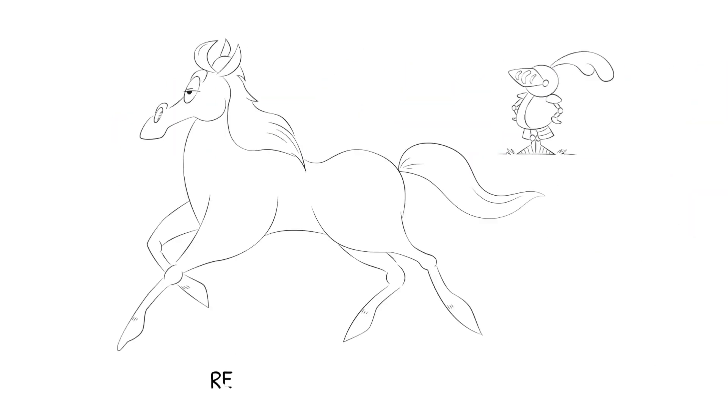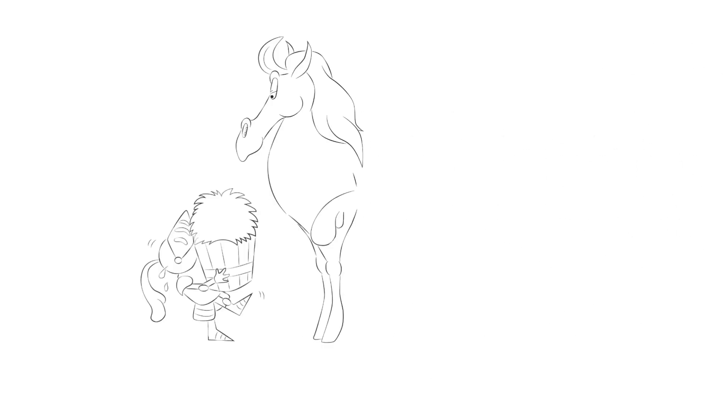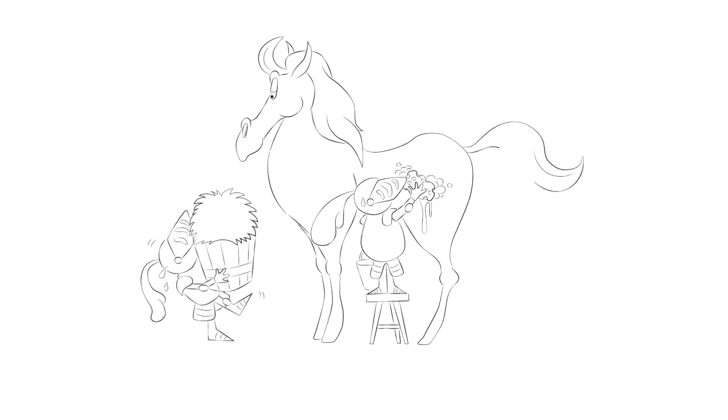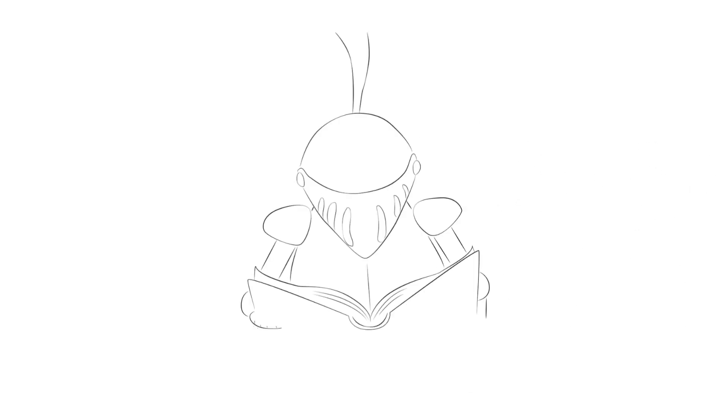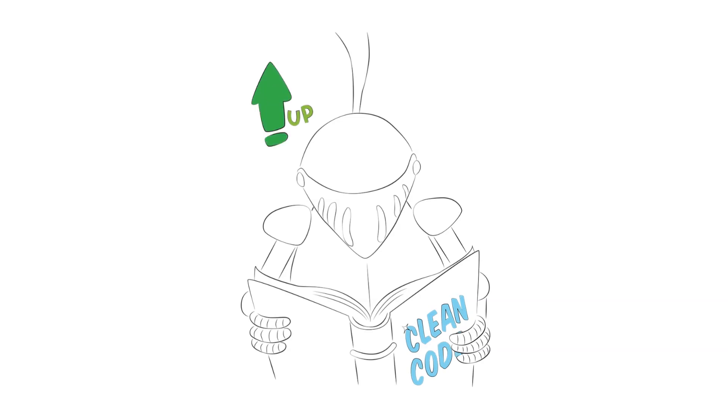Researchers are usually all trained at reducing code running time. However, typically they are not equally trained at reducing the time spent to write and maintain the code. This is somewhat ironic, considering the constant evolution of the code used in research. There are several software development practices that can help to reduce the writing and maintaining time. We want to mention a few.